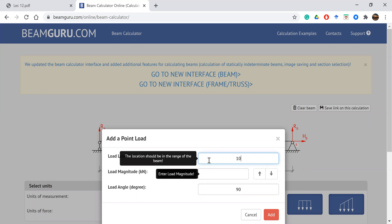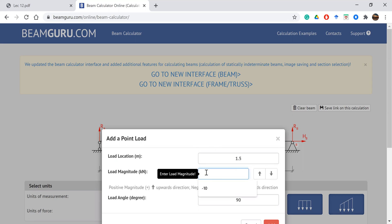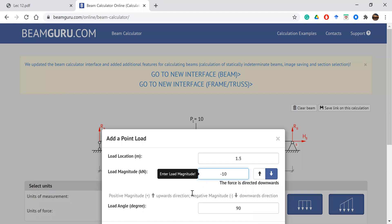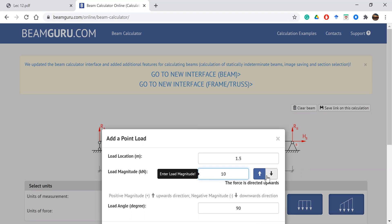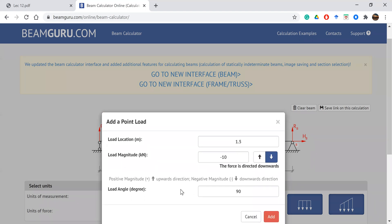Set the magnitude to 10 kN. For the load location, it must be within the range — we'll choose the midpoint at 1.5. Enter minus 10, which means the direction is downward. Alternatively, you can enter 10 and then set the direction downward manually.